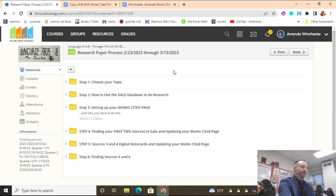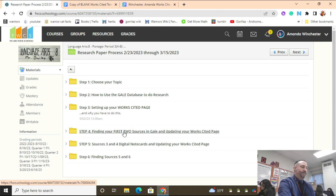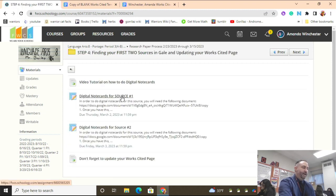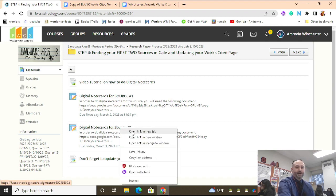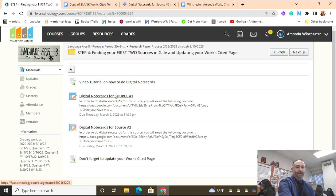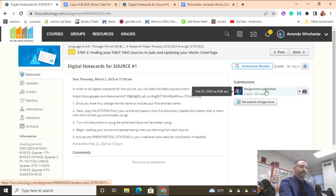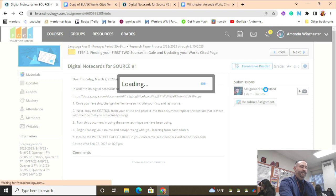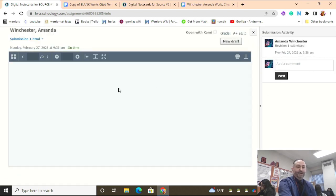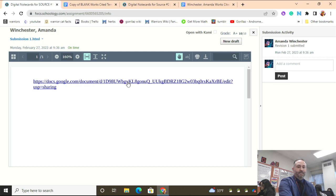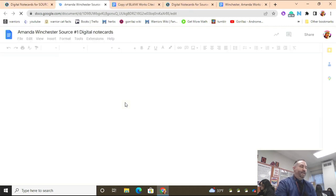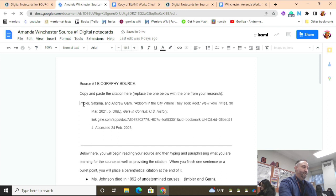We're going to go back to the research paper process folder. All of those submissions are in steps 4, 5, and 6. I'm going to open up step 4 and open digital note card source number 2 by right-clicking and opening it in a new window. Then I'm going to click on source number 1 and open that assignment in this window. This student submitted source number 1 and clicking on it will take me to their link.